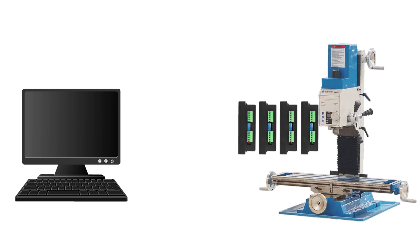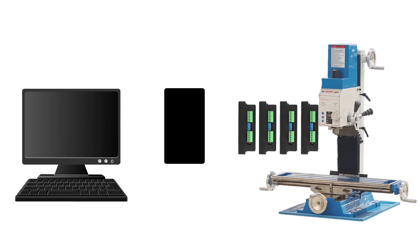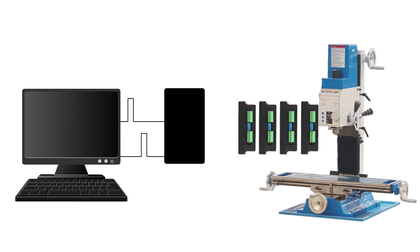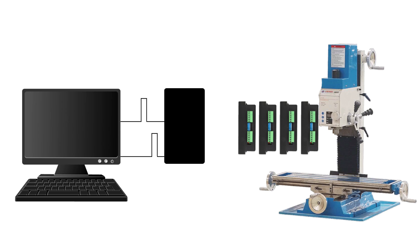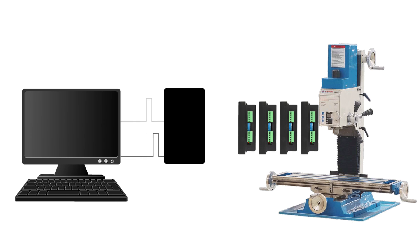So instead, I thought about putting a black box in between the PC and the drivers. This would store the continuous train of step pulses from the PC. And when it received the signal from the switch, release them all in one go. But it couldn't just dump them all at once. Each axis would need to accelerate and decelerate smoothly to avoid missing steps. So it would need to be a fairly sophisticated motion controller.